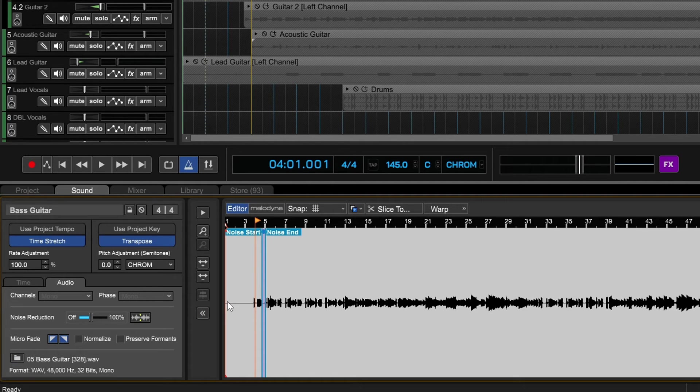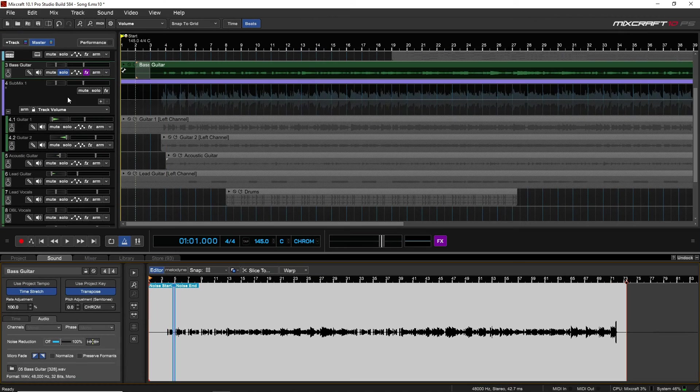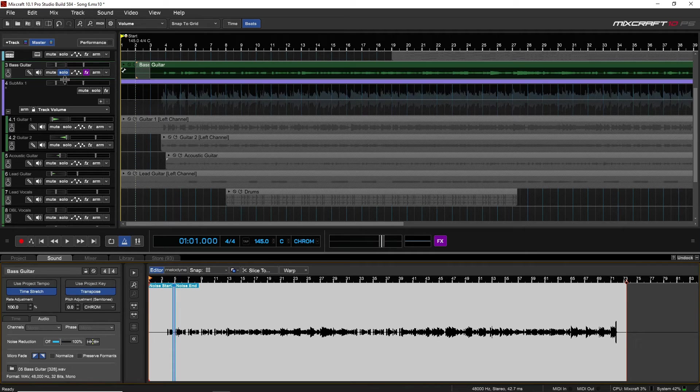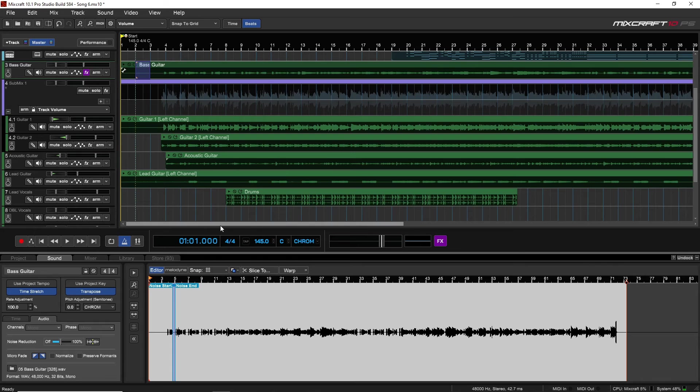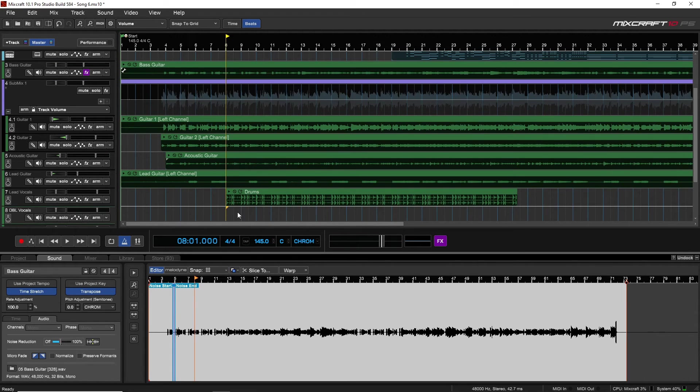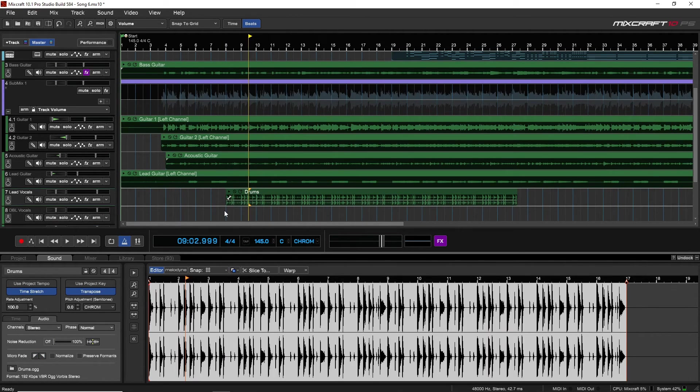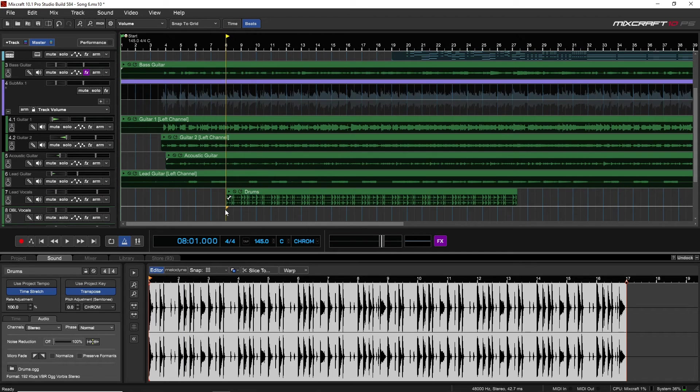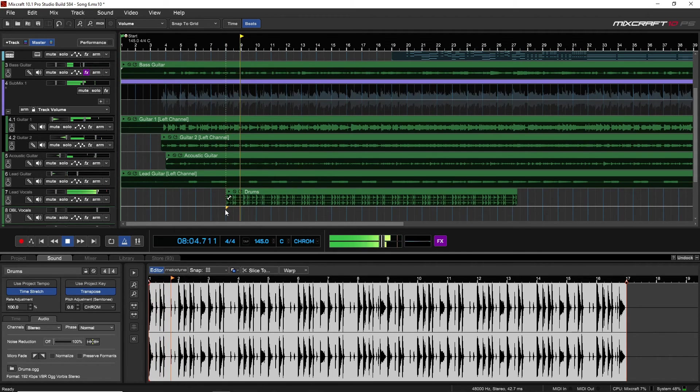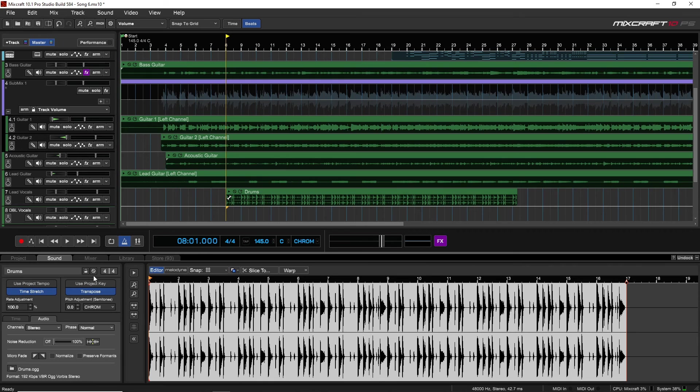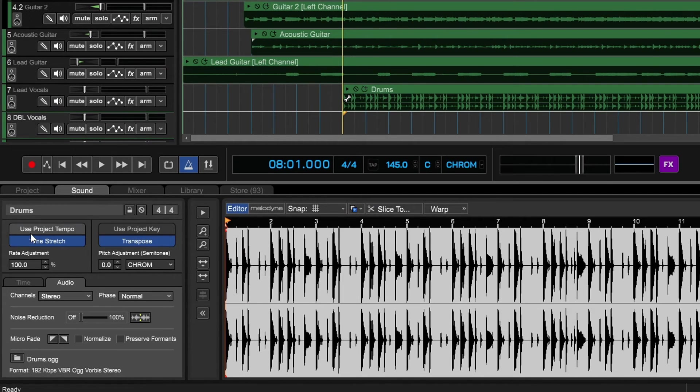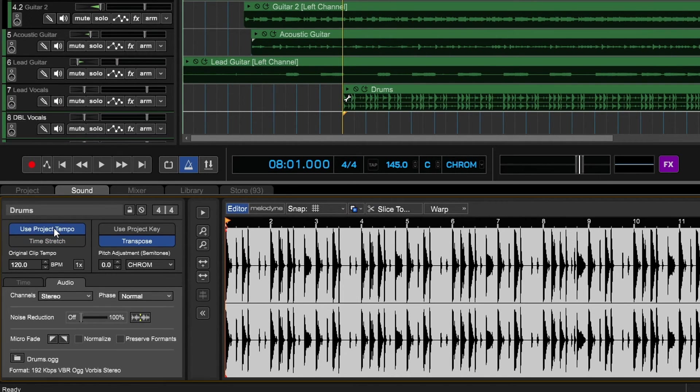Now another thing I want to look at is when we dragged those drums in in the previous video, they didn't fit with our song. So let's just double-click on these drums and we'll listen. In the last video we looked at stretching, which was easy to do, but there's an even easier way that we can do this, and that's just by going to Use Project Tempo. Click on that. Now if we listen, it fits in nicely and it was just the click of a button.